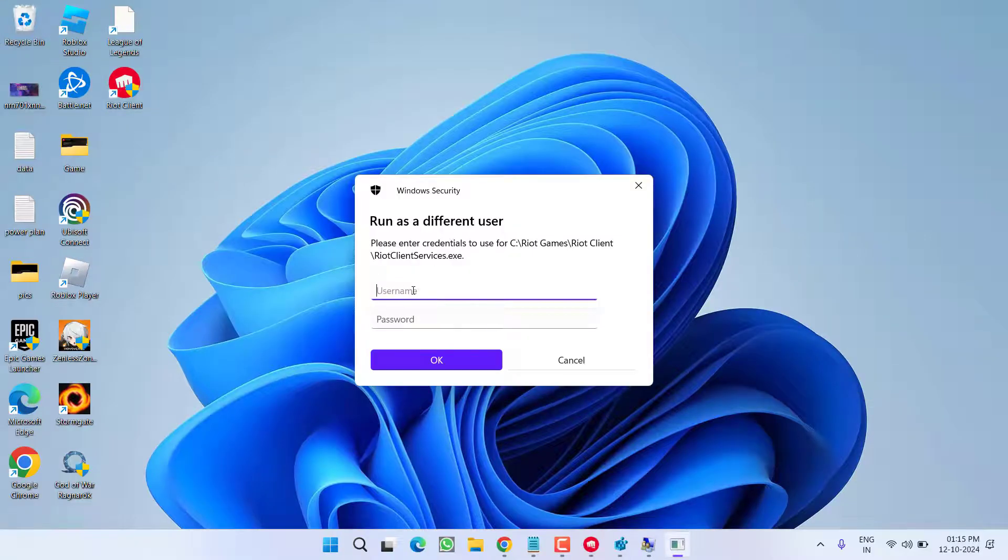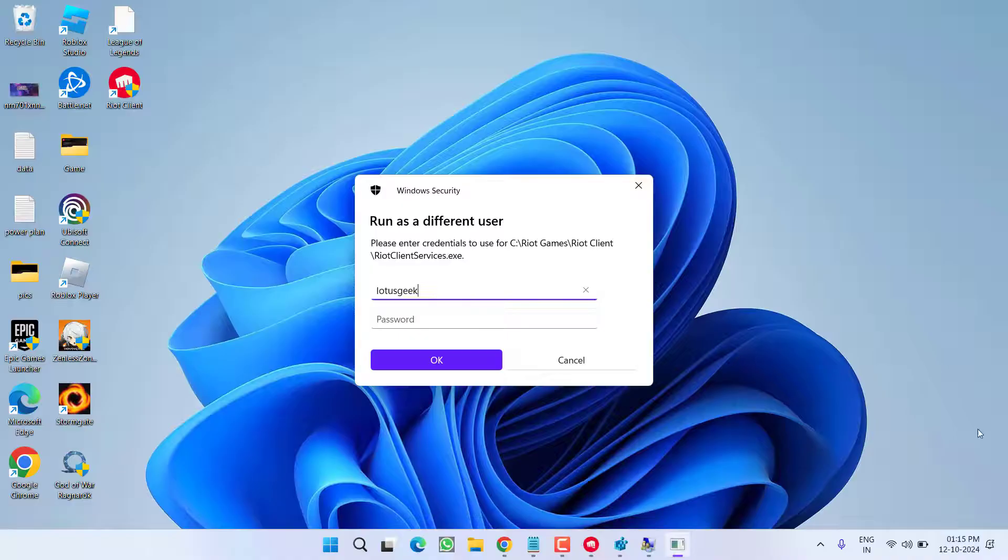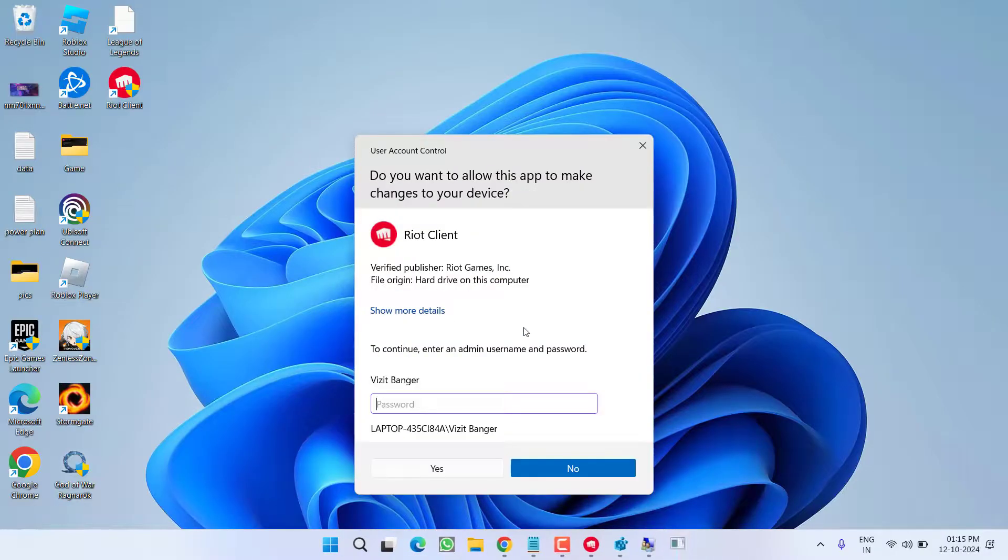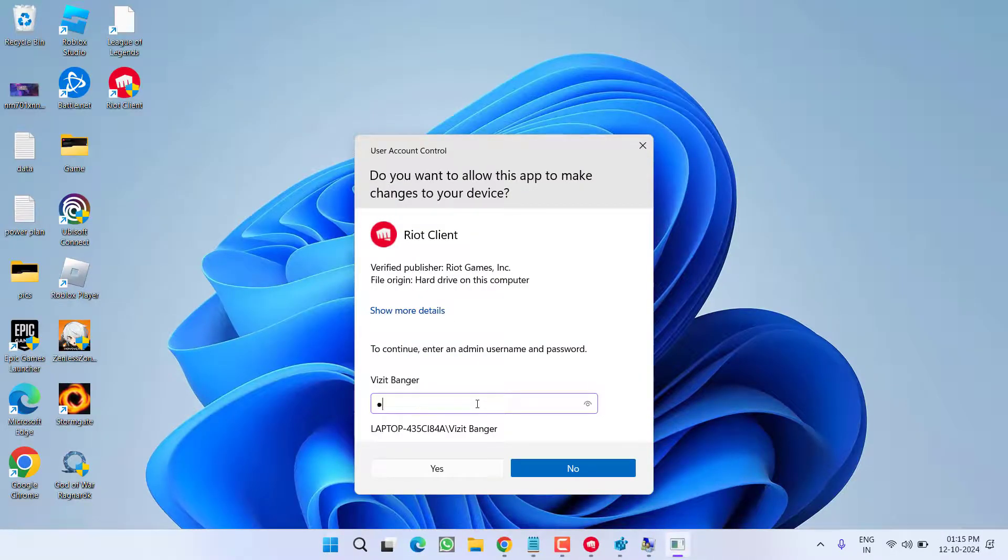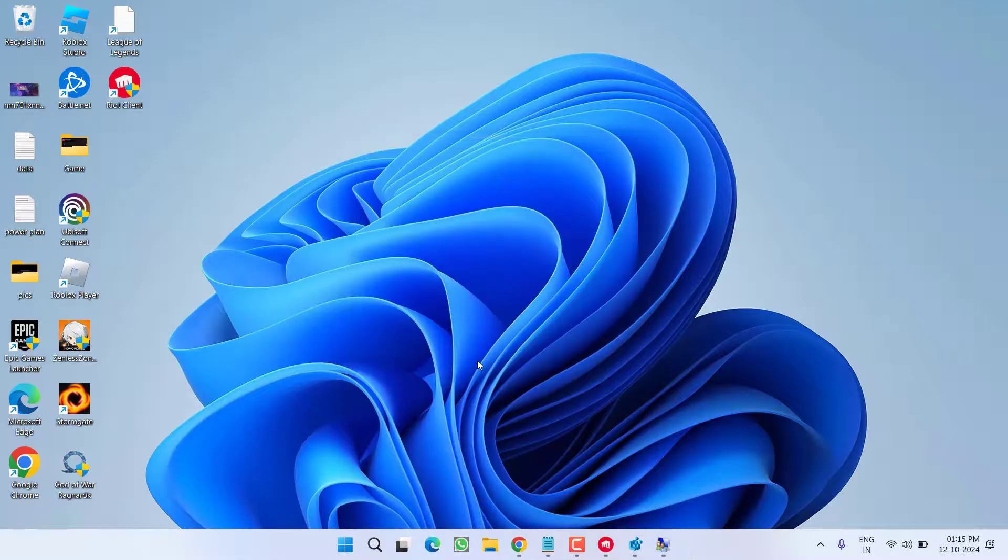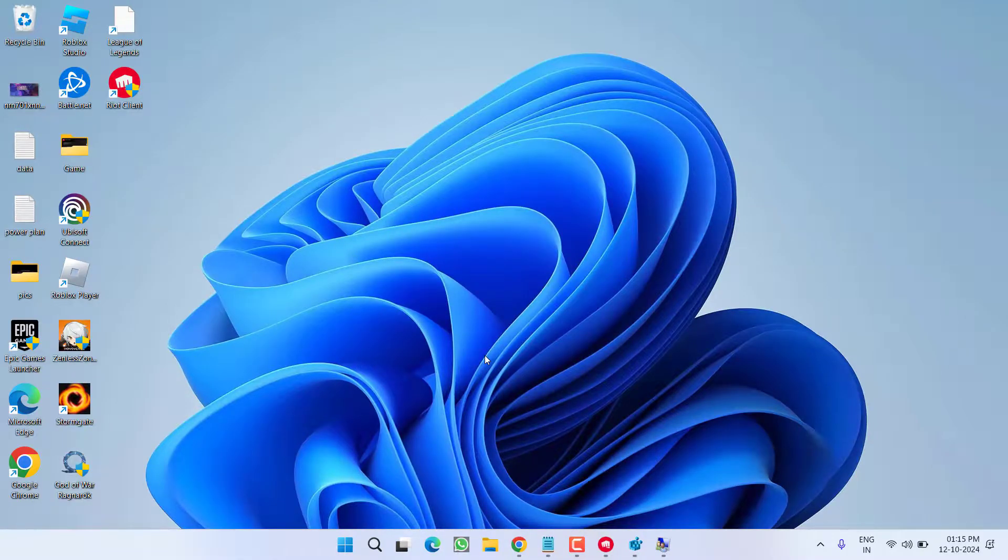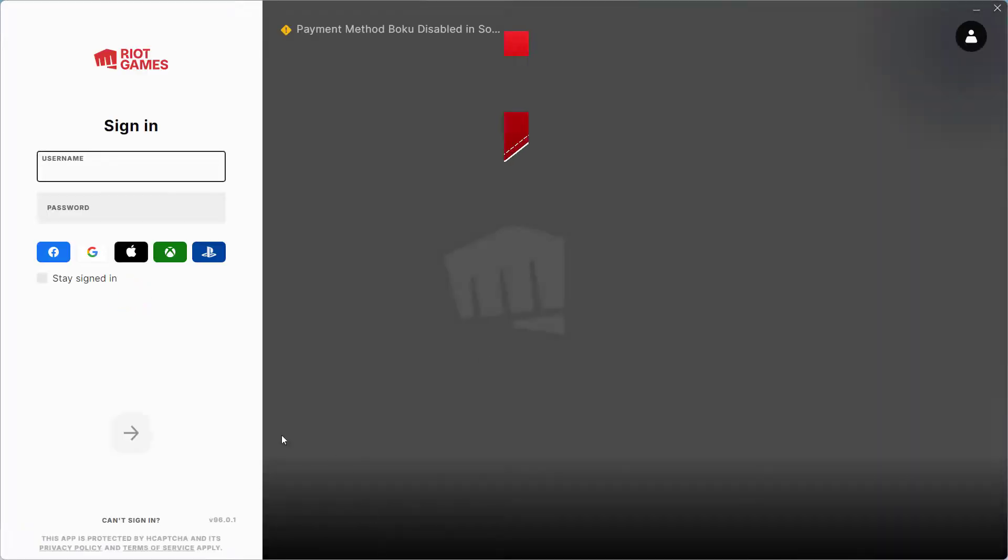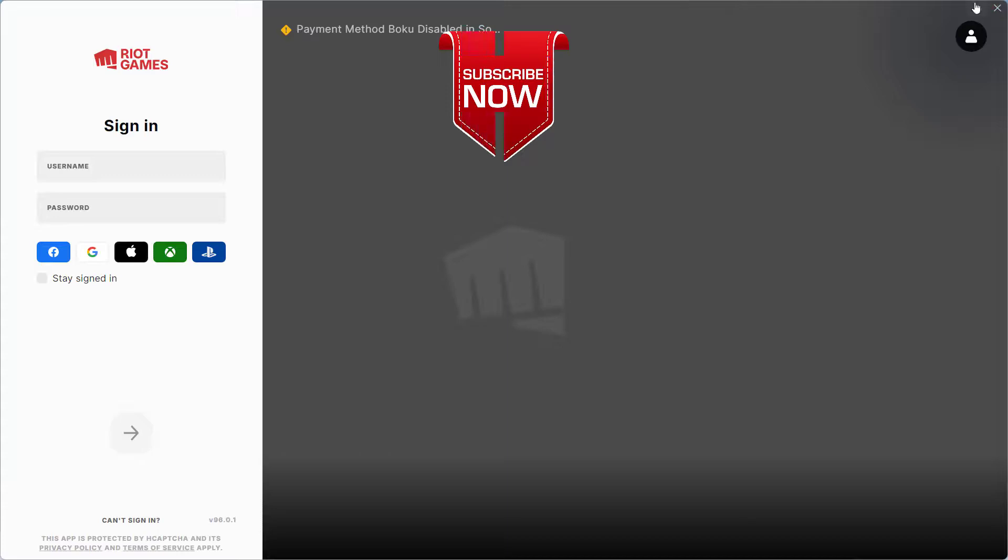Now, it is asking for username and password. Go ahead and type in username that we have just created and next to it enter the password. Now, hit the OK button. Now, you need to enter the password of your current user. Now, hit the yes button. This will go ahead and relaunch the RIOT client for you and once RIOT client is started, you need to login into your account and this will completely fix out the issue of League of Legends not launching using the RIOT client.